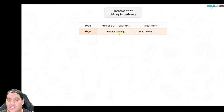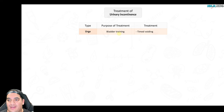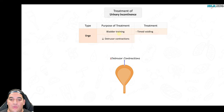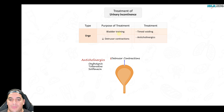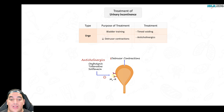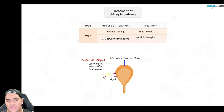For urge incontinence, bladder training with a good voiding schedule can help. Primarily, you need to suppress detrusor contractions. Anticholinergic drugs — oxybutynin, tolterodine, solifenacin — block the M3 receptor, preventing acetylcholine from causing intense bladder contractions, thereby reducing contractions, reducing the urge to go to the bathroom, and reducing subsequent incontinence.